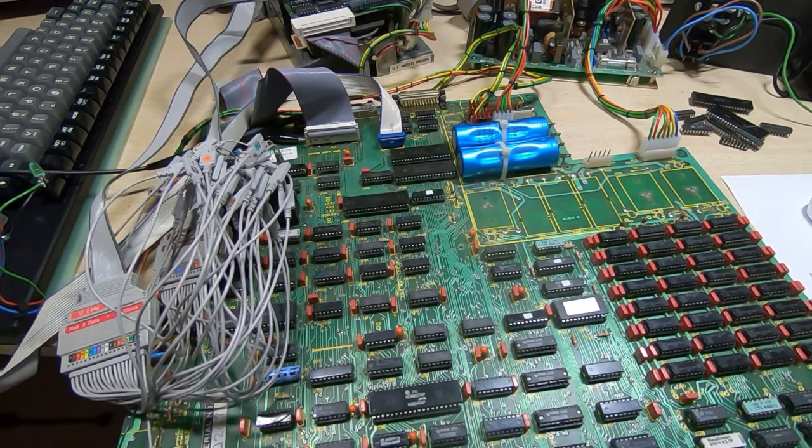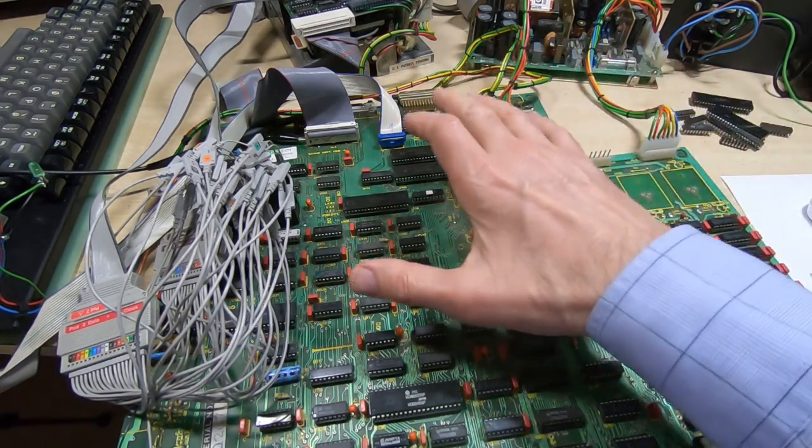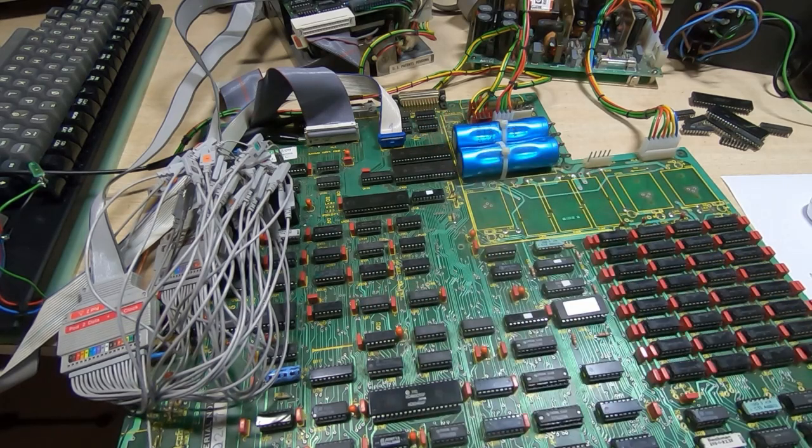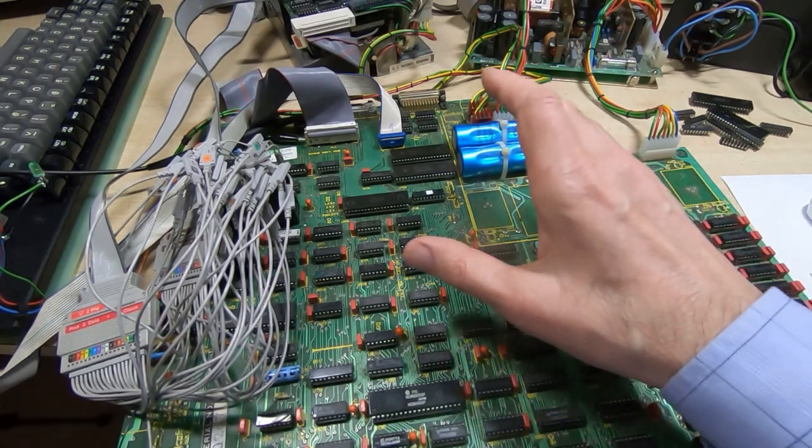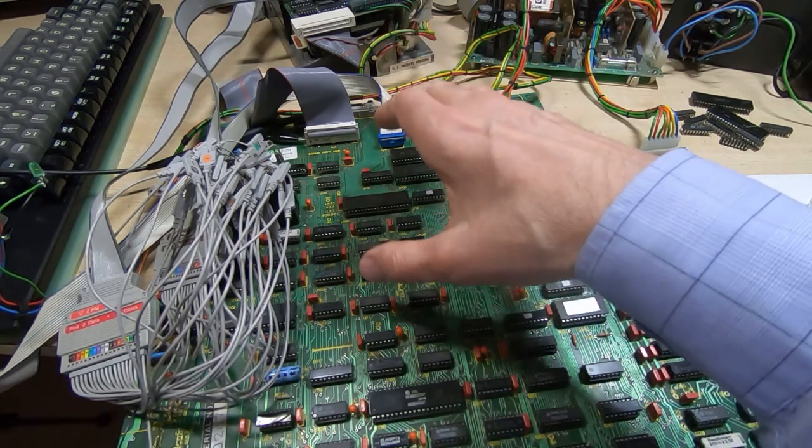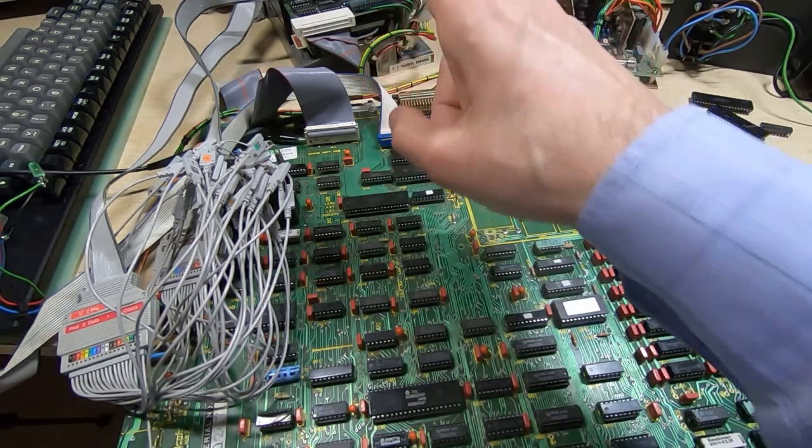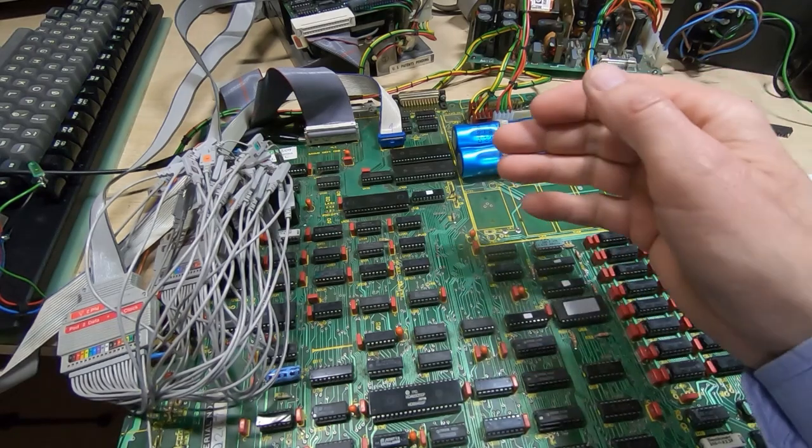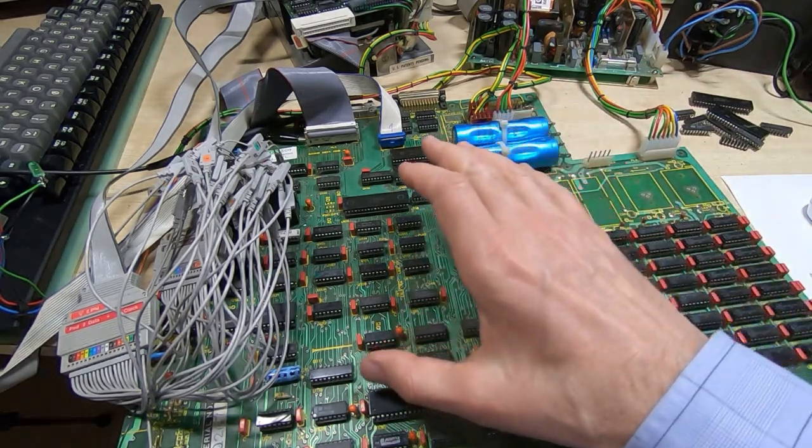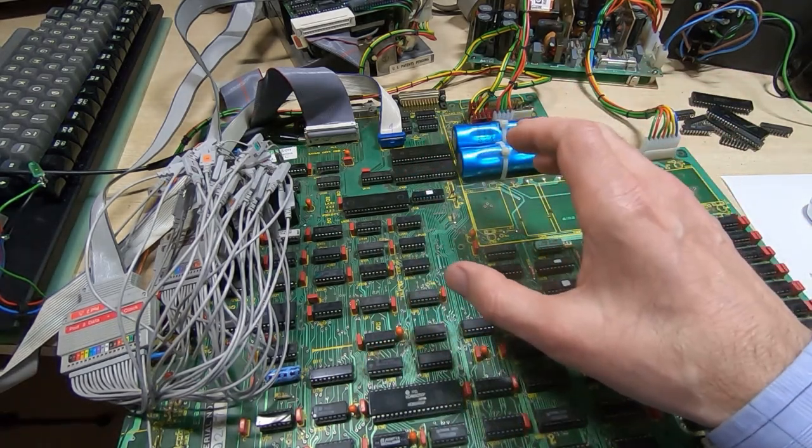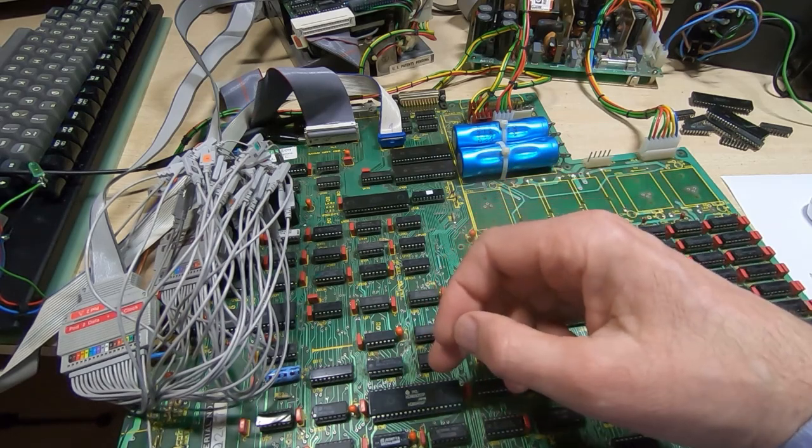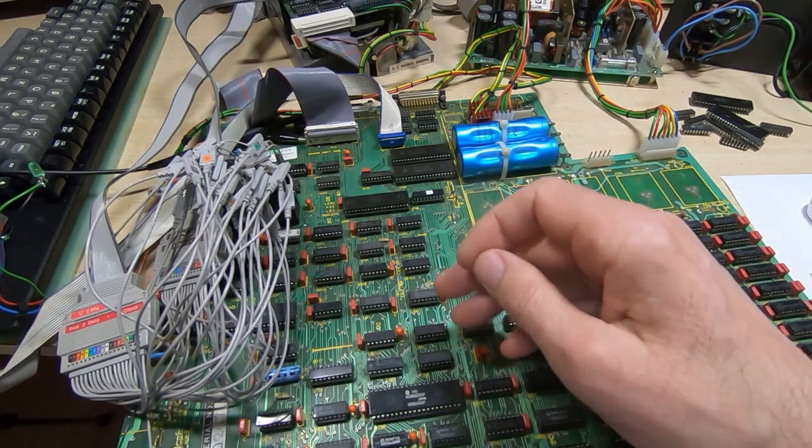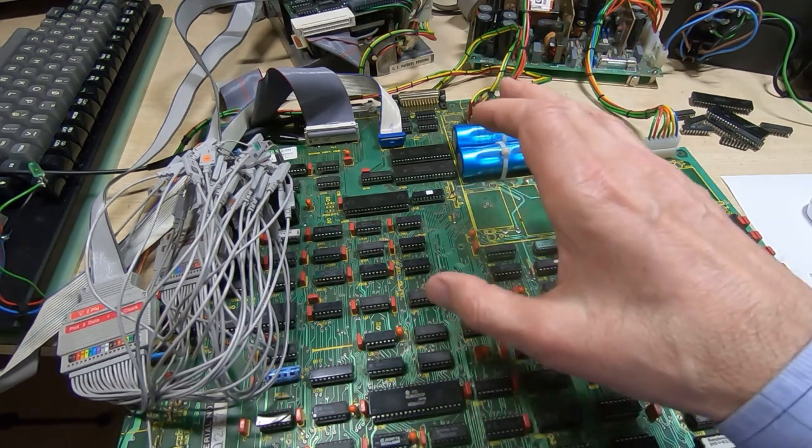In this series of videos I'm attempting to repair this Mimi 801 vintage computer. In the previous video, I got the machine to start trying to access the floppy disk drive. Up to that point I had a lot of faults—anything from faulty ICs through to damaged tracks, damaged wiring, and corroded connections.